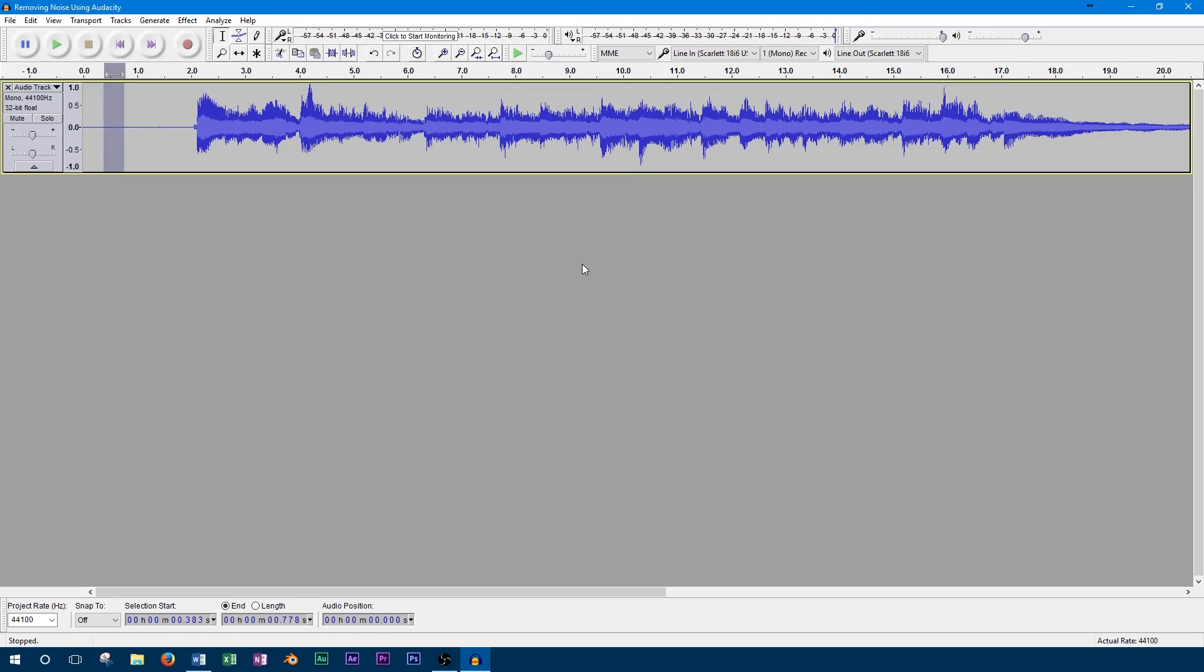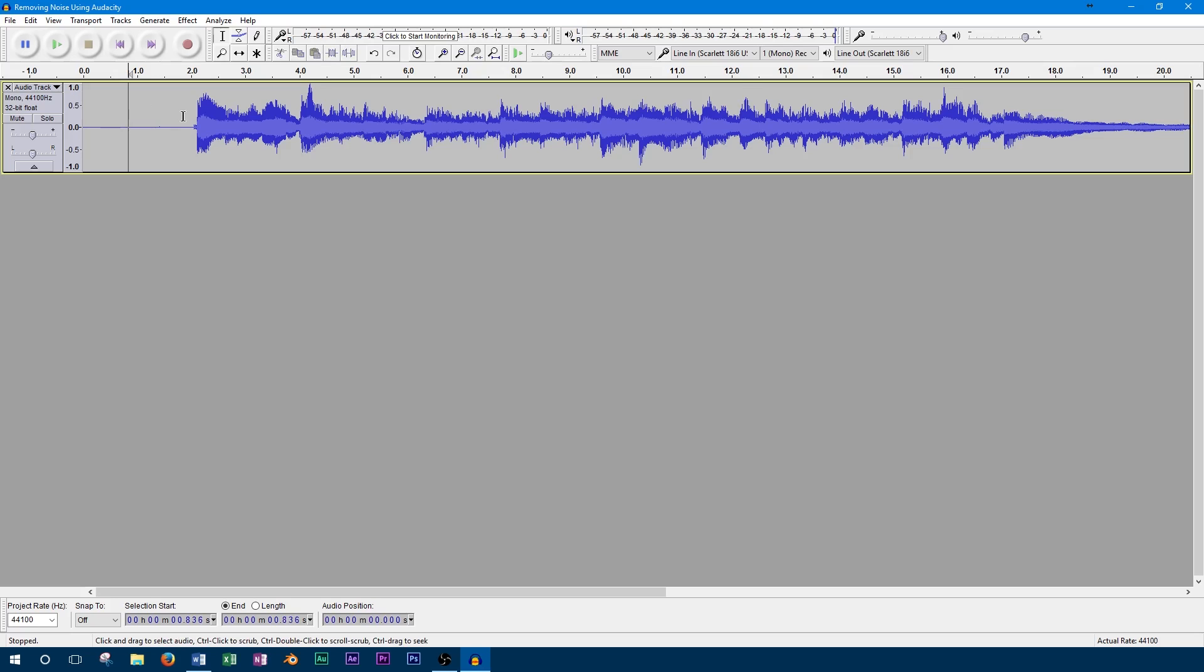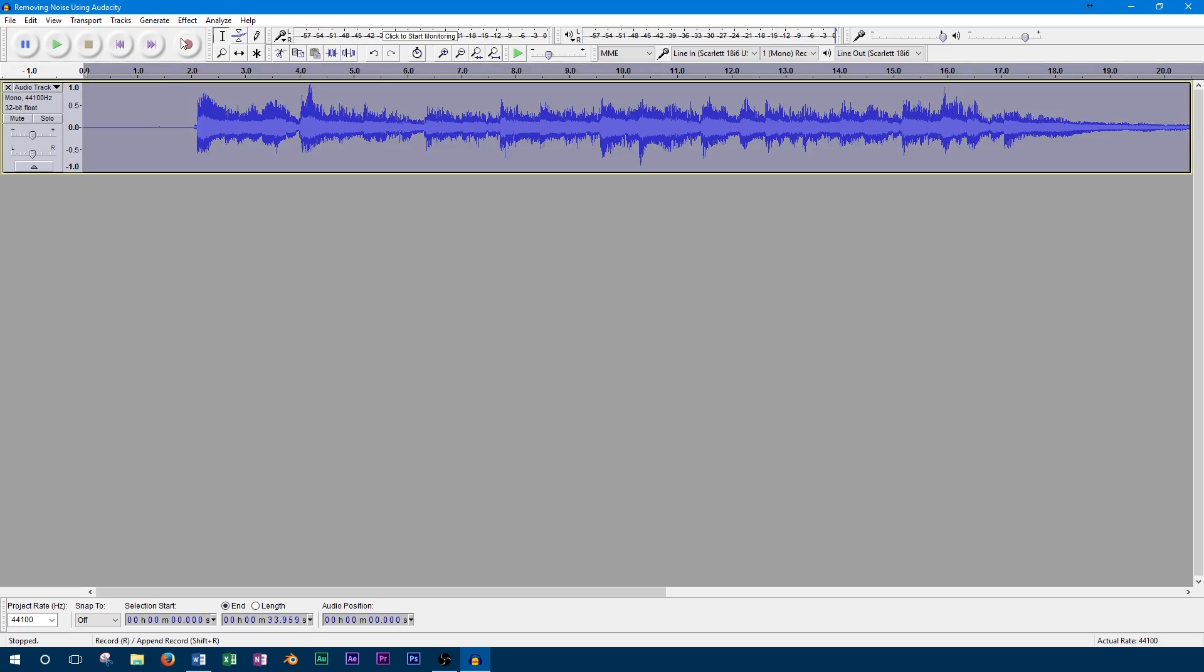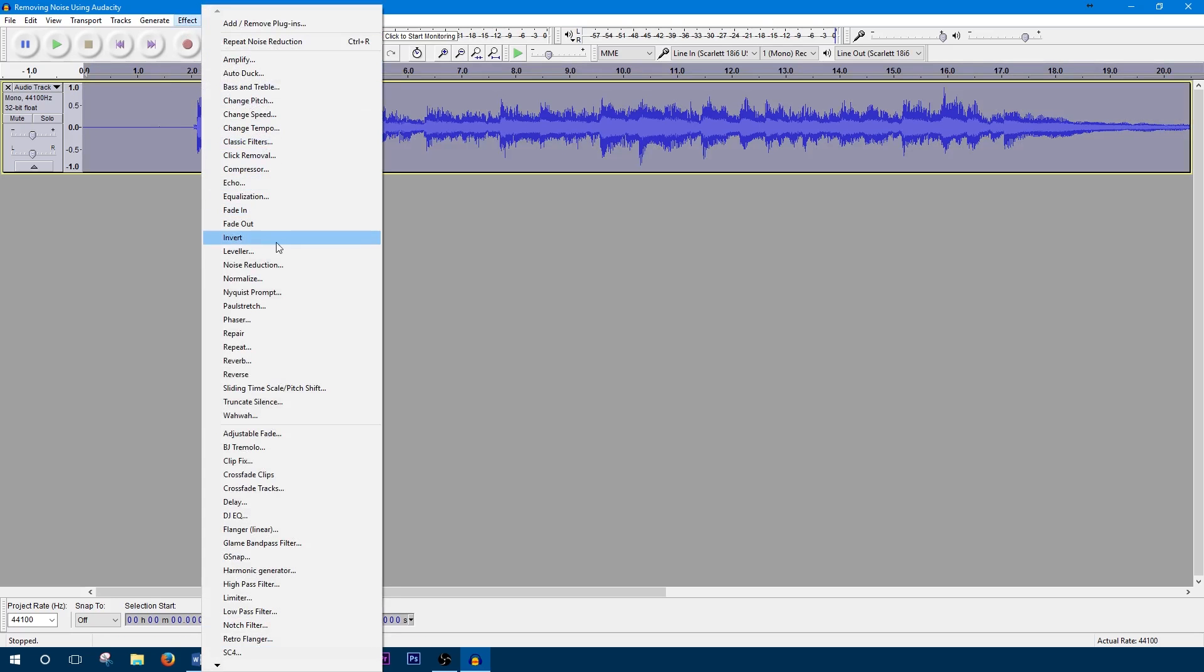Okay, so now that we've got the noise profile for this track, we can go ahead and actually remove the noise. Before you apply the effect, we need to make sure we select the entire track.